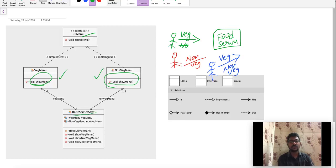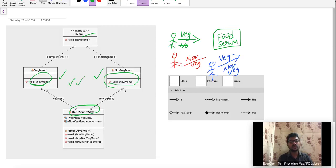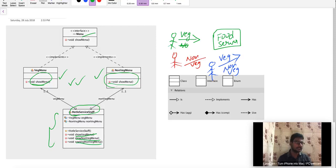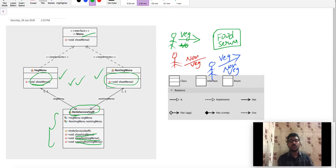Now, the order service staff will implement the facade design pattern. In this design, you have to implement this same concept for your customers. There will be some information about having the veg menu and the non-veg menu. How do you do the implementation details? You don't need to know the implementation details. This is the main motto, the main principle.